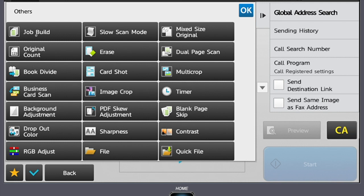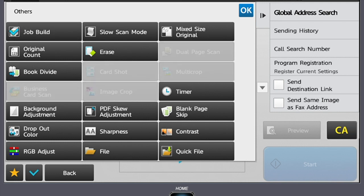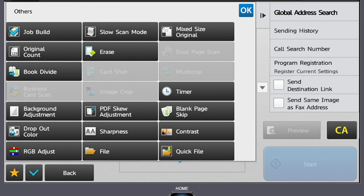Job build is a beneficial feature that allows you to combine multiple jobs into one. For example, this is most commonly used when we're scanning a job that's larger than the document feeder can hold. Say your document feeder holds 150 originals, but you need to scan a 300-sheet document. After selecting job build, you will load those first 150 sheets and select start. The copier will then prompt you with a read-end message. You want to ignore the read-end message and load your next 150 sheets and select start again. You will continue to see the read-end message. Once you have scanned all sheets, you will select read-end. This will combine the sheets into one file that will be sent to the selected destination.